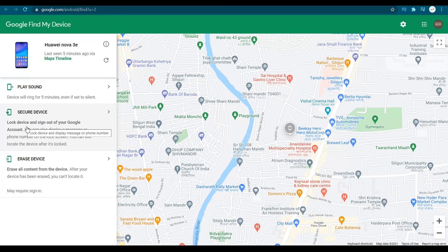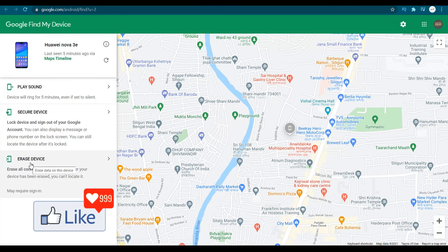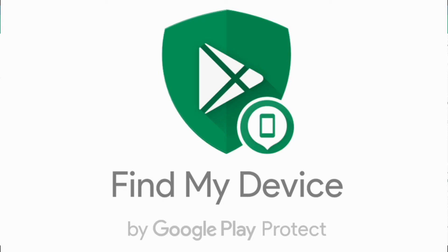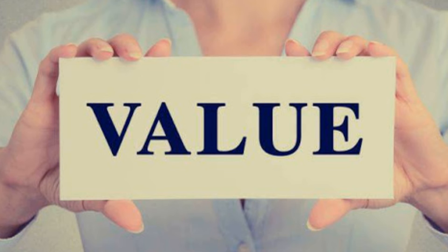You could also lock your device and sign out of Google remotely, or format your device to protect your data. You have all these facilities from Google, so I suggest you use them.